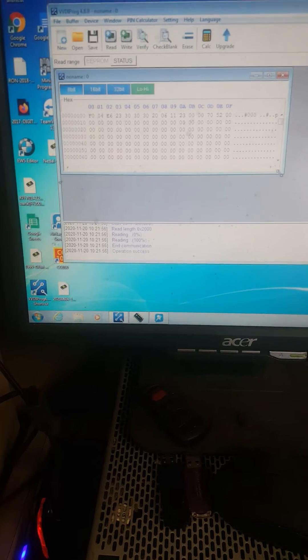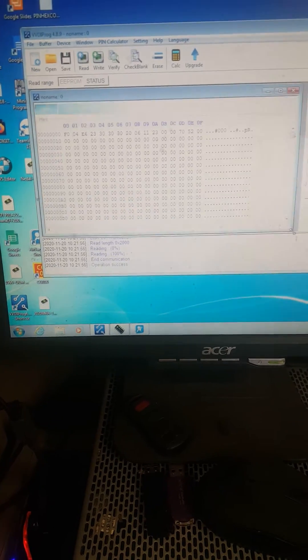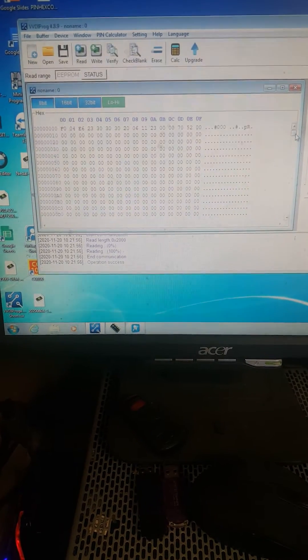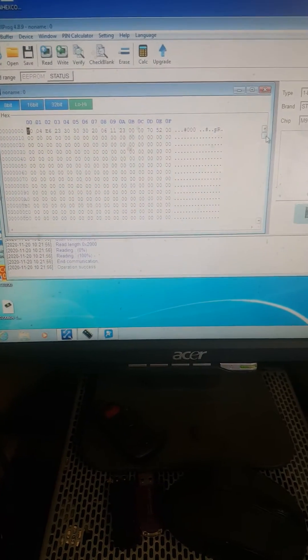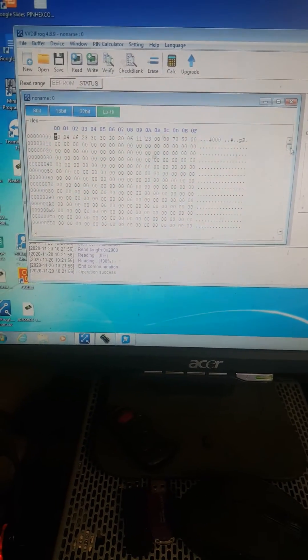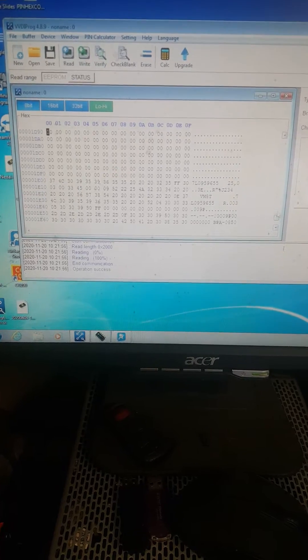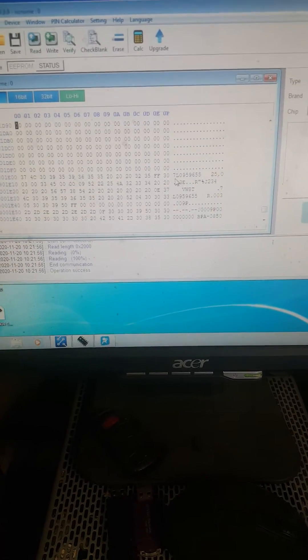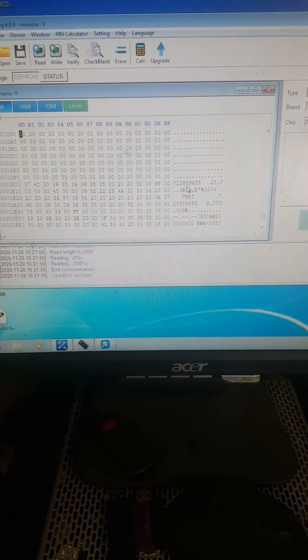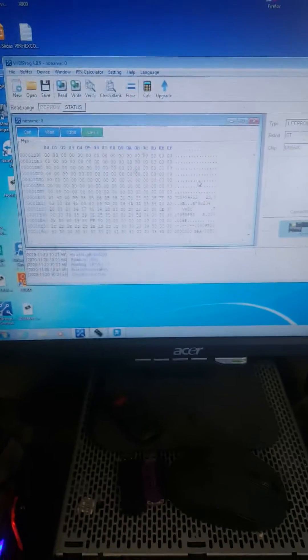Operation success. Make sure that the information is read correctly. Scroll down and look for the airbag module number 70959655. So this tells me I read the chip correctly.